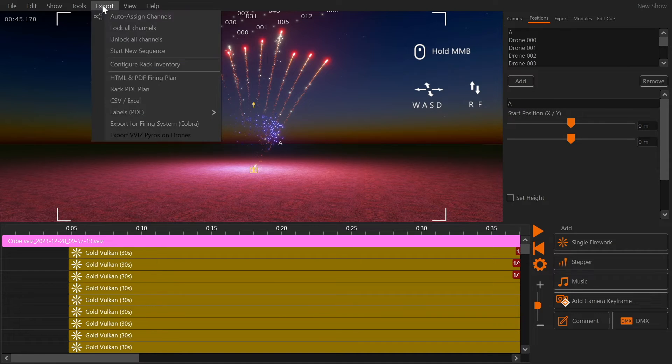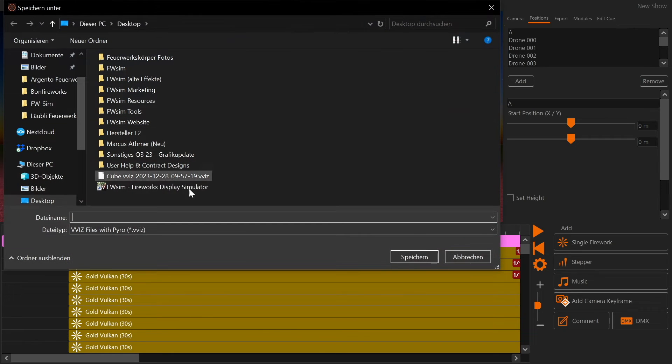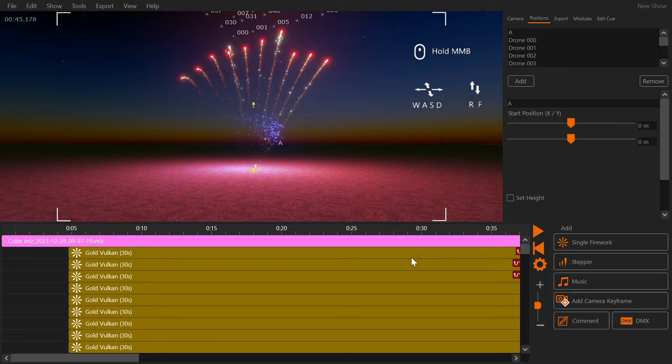To do that click Export, Export VVIZ pyros on drones. This VVIZ file will contain all the pyro cues to be fired from drones. It will not contain drone movement.